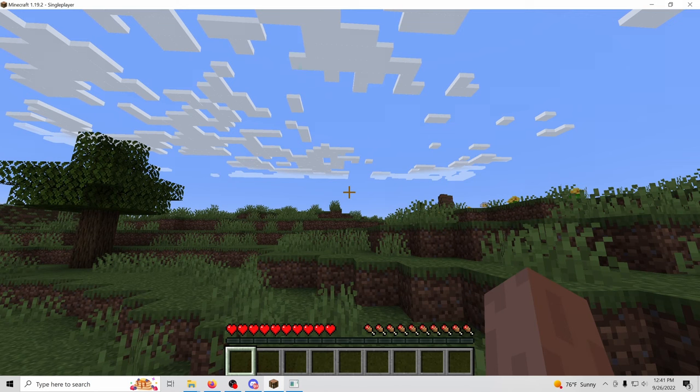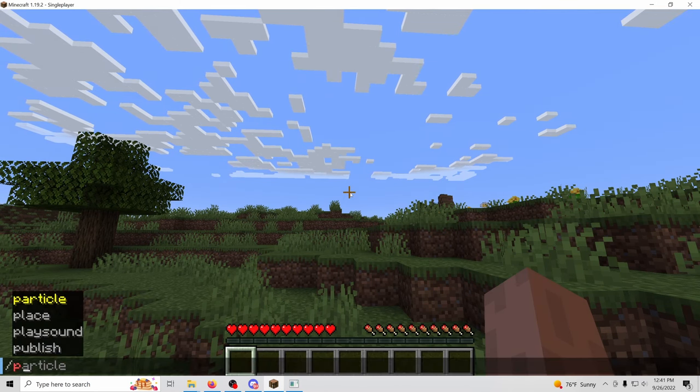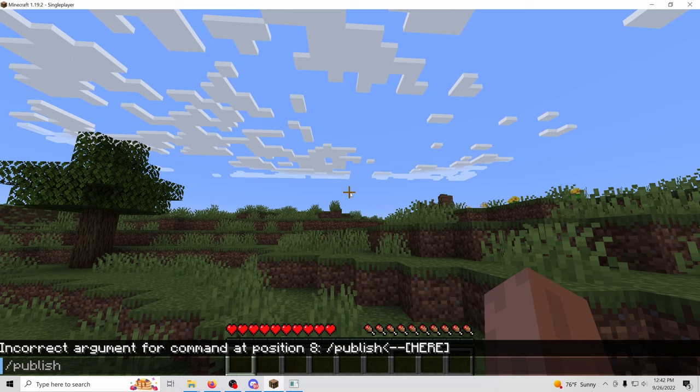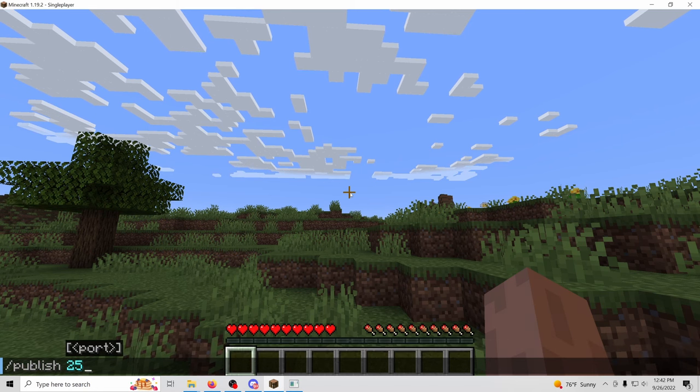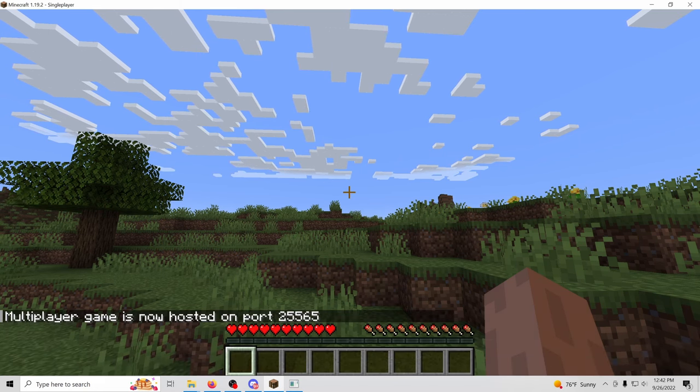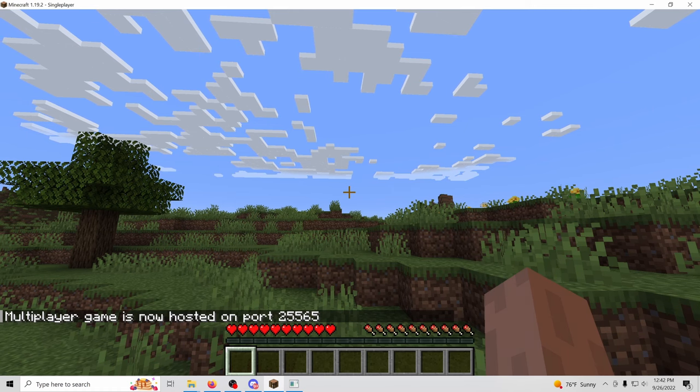And then I'm going to go ahead and type the slash key, publish, and I'm going to type the port 25565 and press enter. Cool. We got a little message saying the multiplayer game is now hosted on that port.